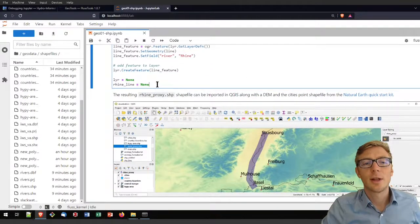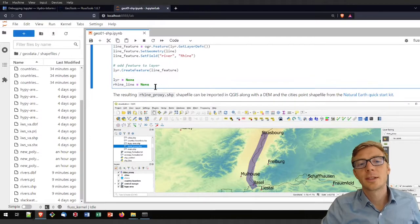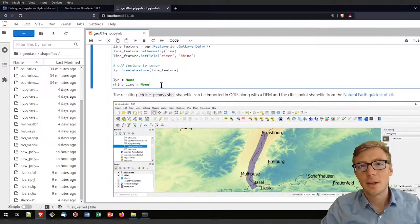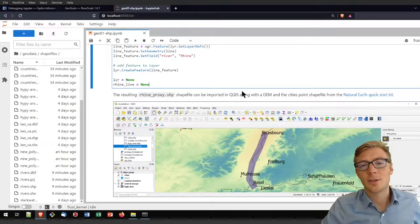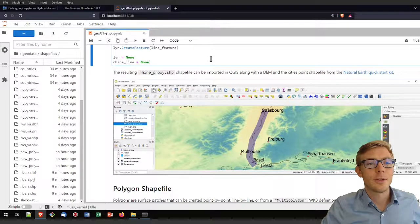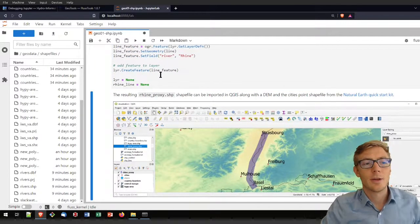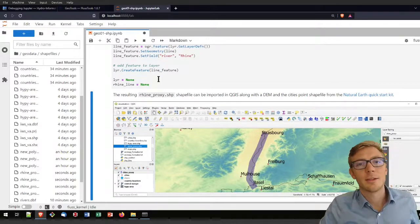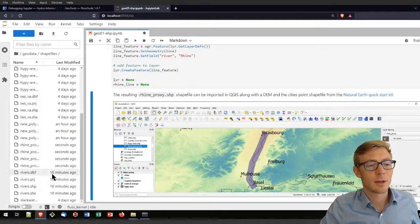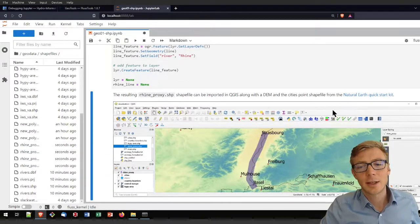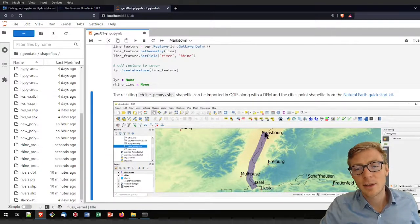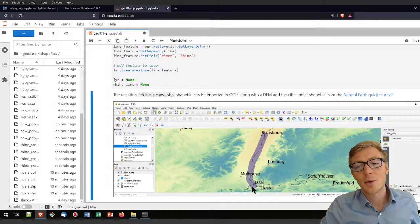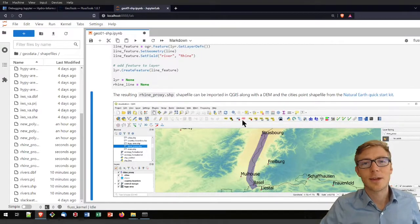Running this code block on a virtual machine takes a couple of minutes depending on your hardware. In the end the Rhine_proxy shapefile is created, and you can see the result visualized in QGIS, where I made it a thick line to approximately cover the Rhine and reduced its opacity slightly.